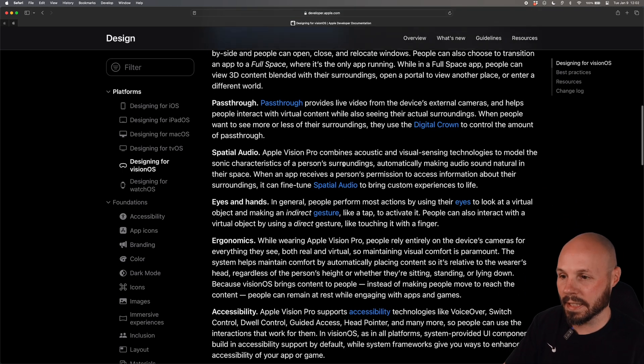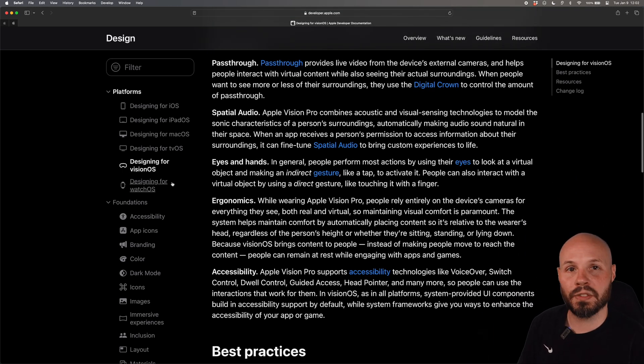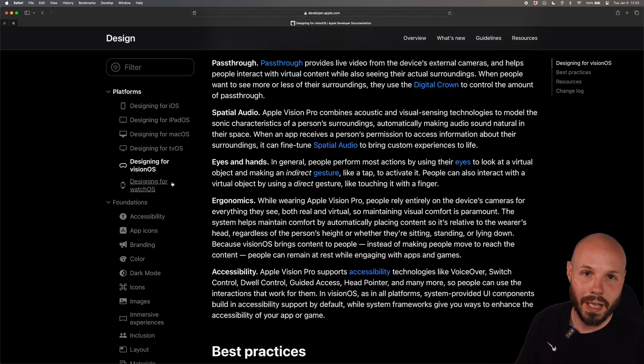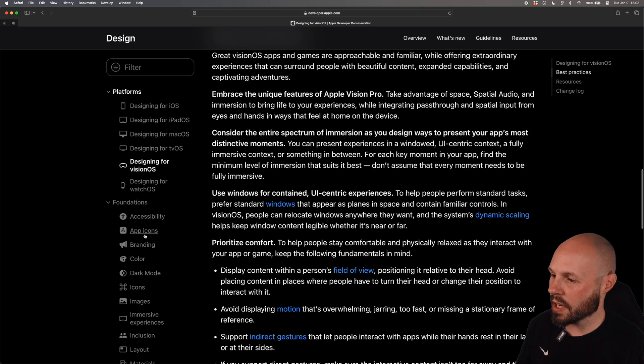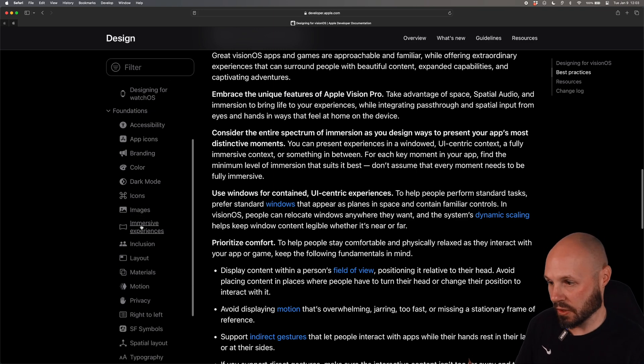So I'm not going to get into the weeds on this but this section here gives you the big picture design philosophy on a platform by platform basis and as we go further down the outline on the left now we're starting to get more specific.